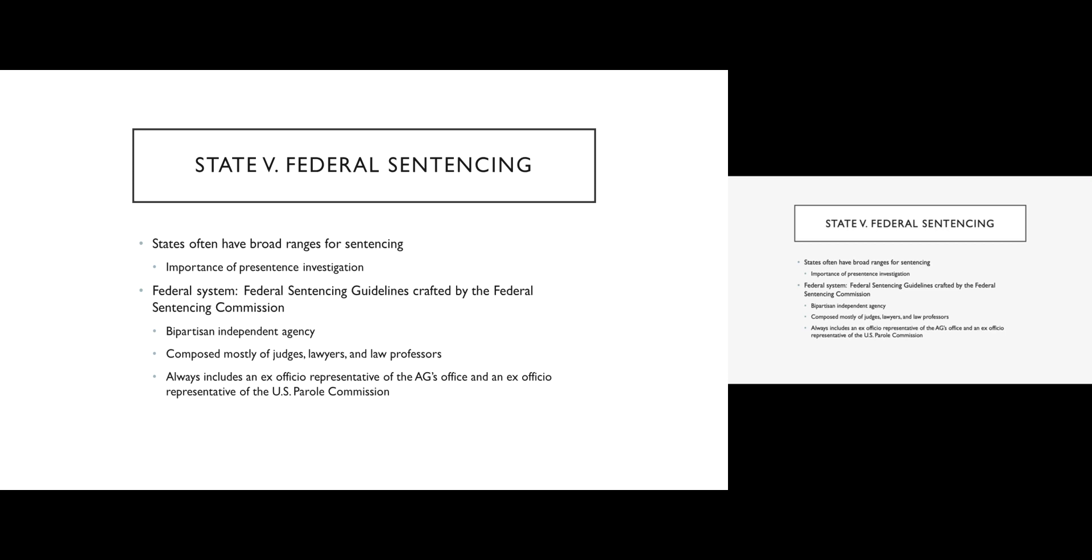The federal system has taken a very different approach to sentencing. The federal system has decided, effectively thanks to Congress, that discretion is the enemy. Discretion leaves room for bias. It leaves room for judges to run amok and either be very soft on crime or be overly punitive. And so the federal system aims to take as much discretion and guesswork out of the process as possible.